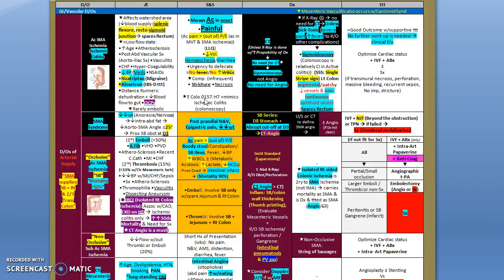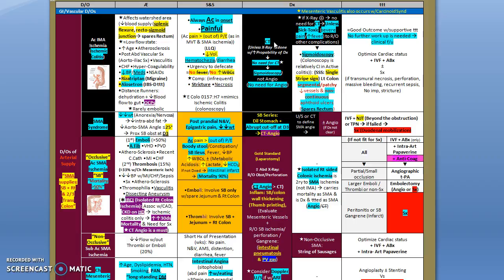Just remember that E. coli O157:H7 mimics ischemic colitis, at least a phenomenon called segmental hemorrhagic colitis, as it exactly looks like the usual vascular ischemic colitis. How do you diagnose ischemic colitis? Usually anyone who comes with diarrhea, hematochezia, and abdominal pain of acute onset, you suspect complication and you rule this out by having the patient have an x-ray.